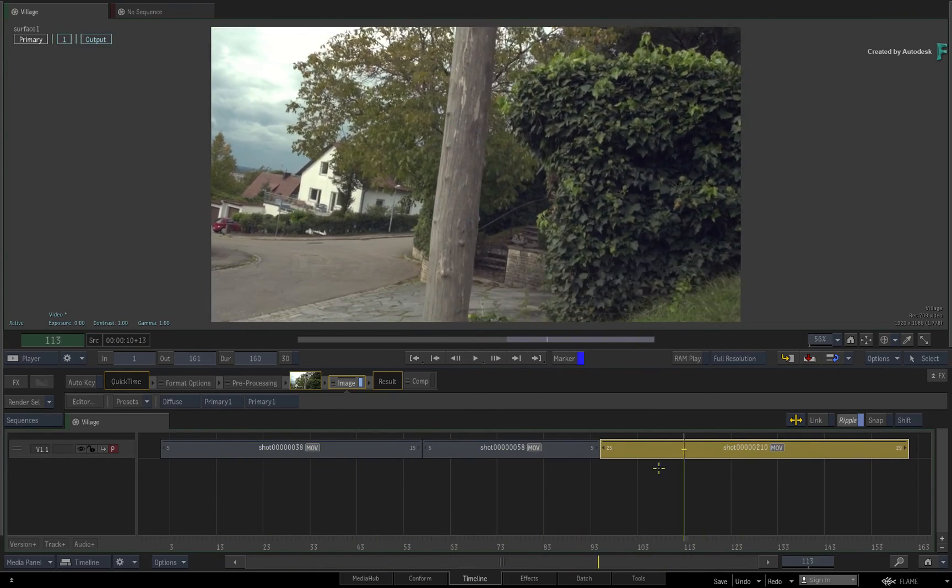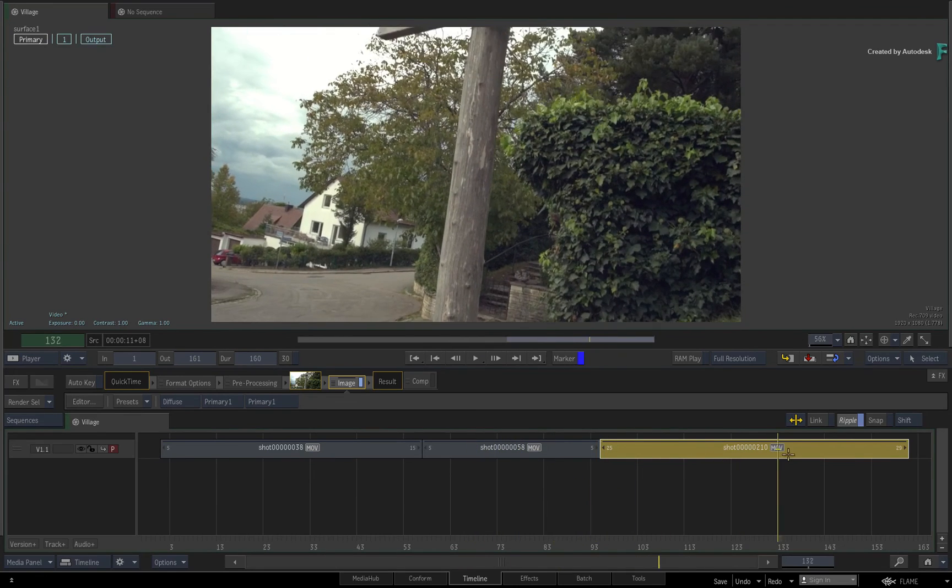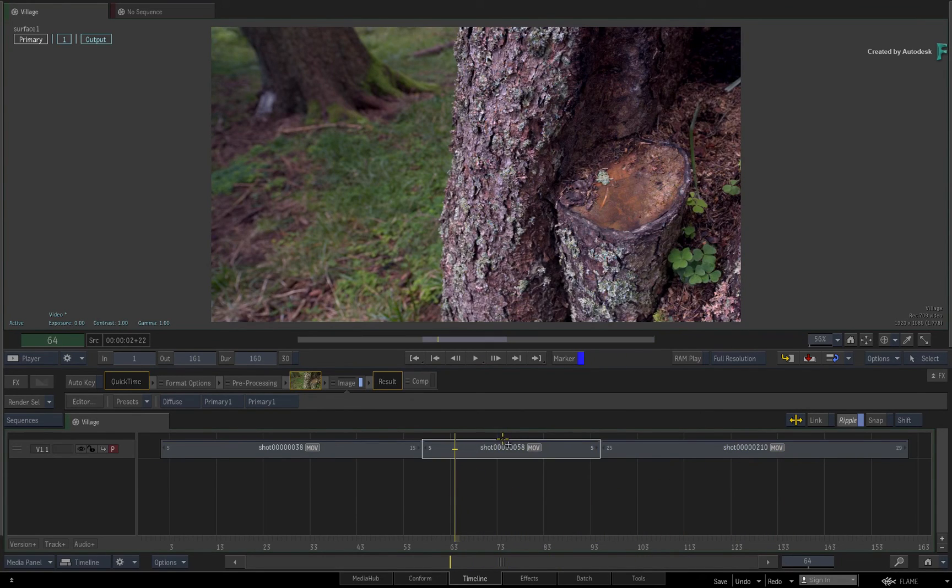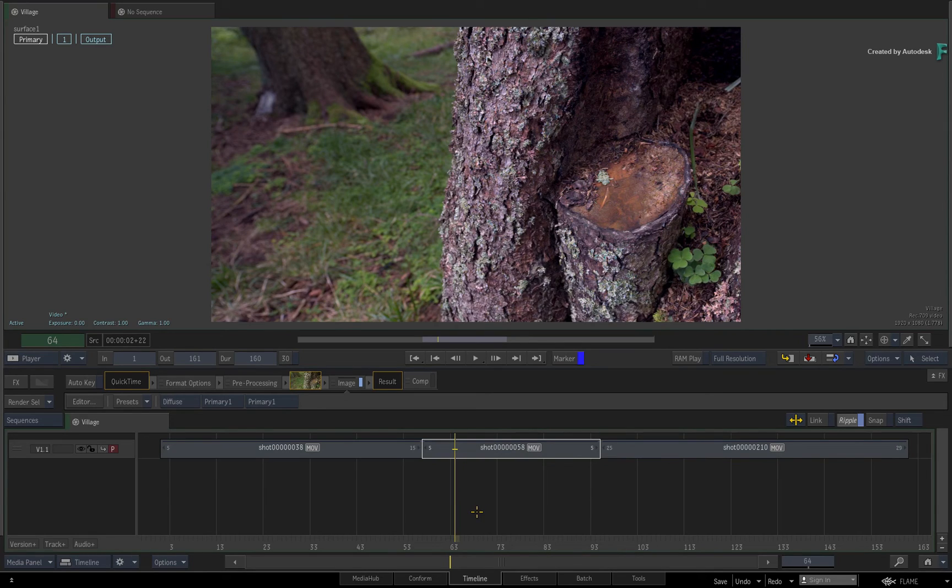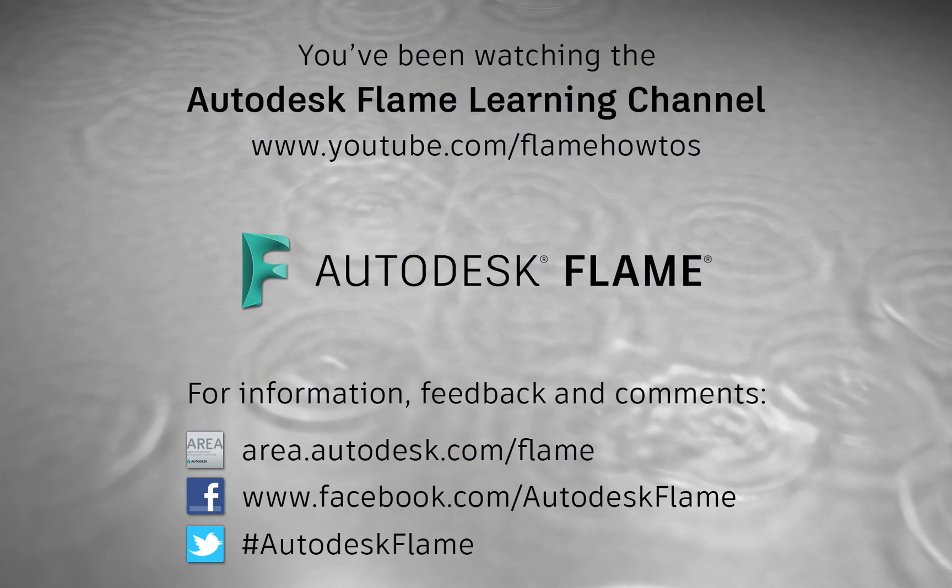Don't forget to check out the other features, workflows, and enhancements to Flame 2020. Comments, feedback and suggestions are always welcome and appreciated. Please subscribe to the Flame Learning Channel for future videos, and thanks for watching!